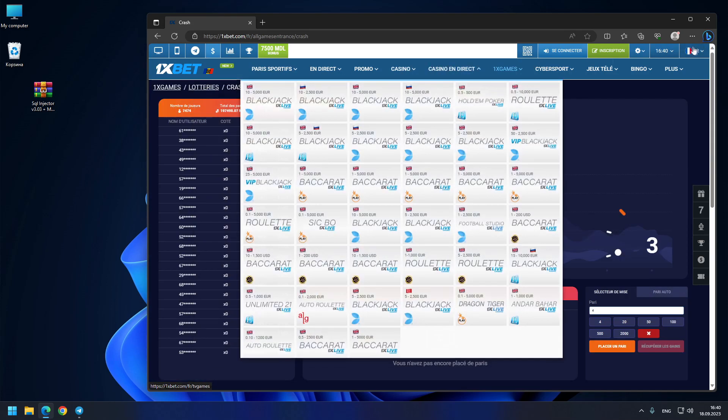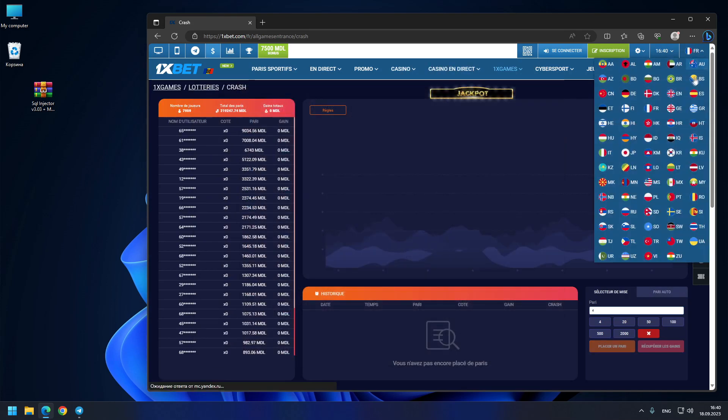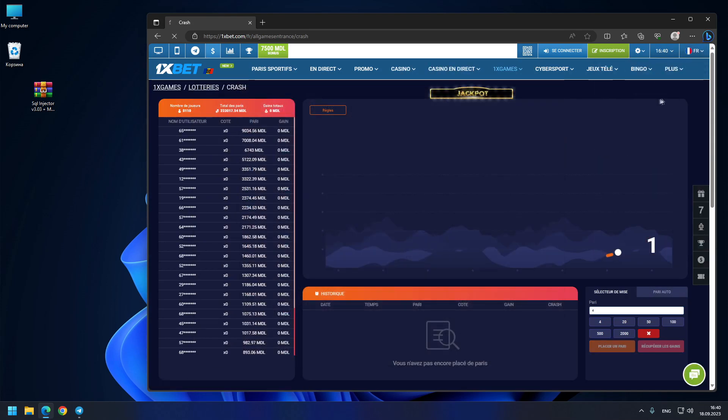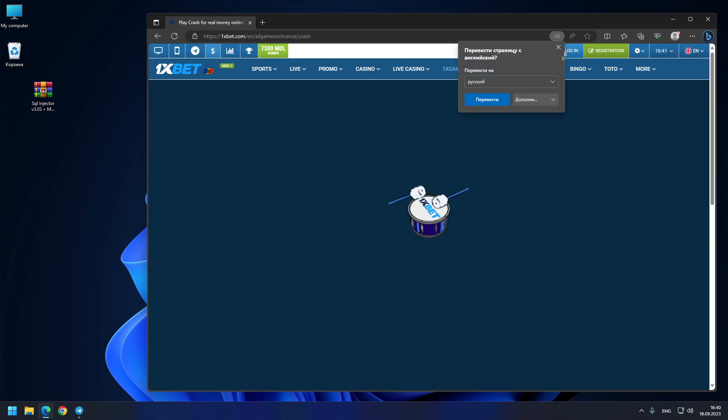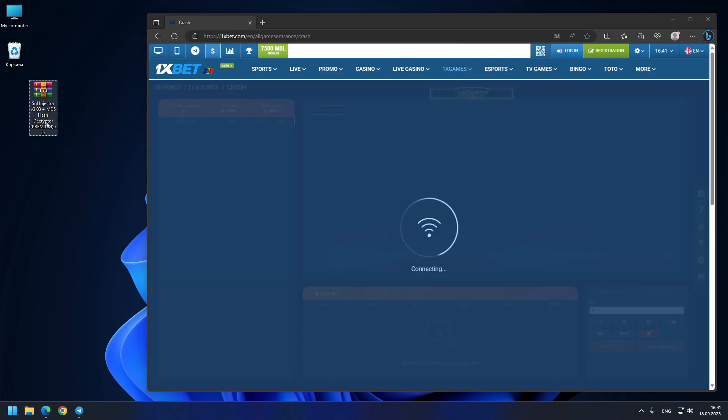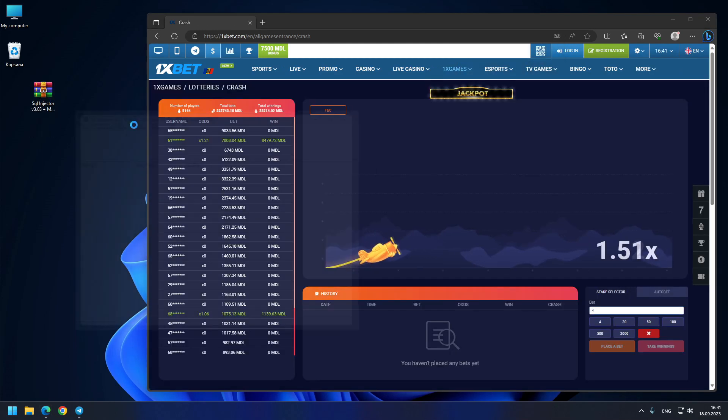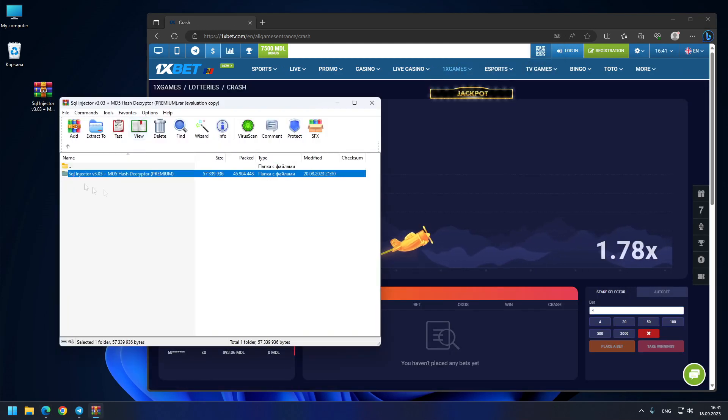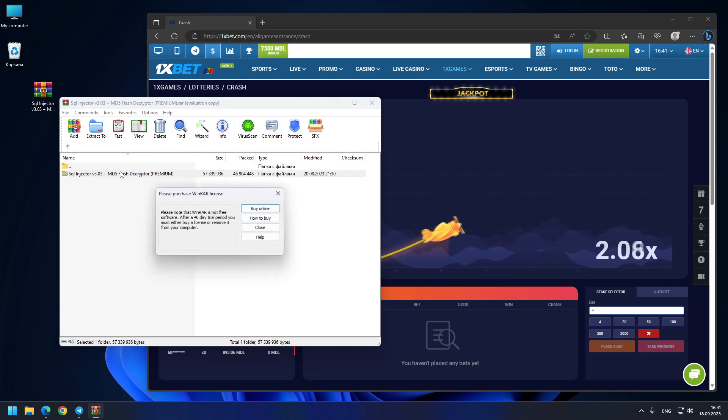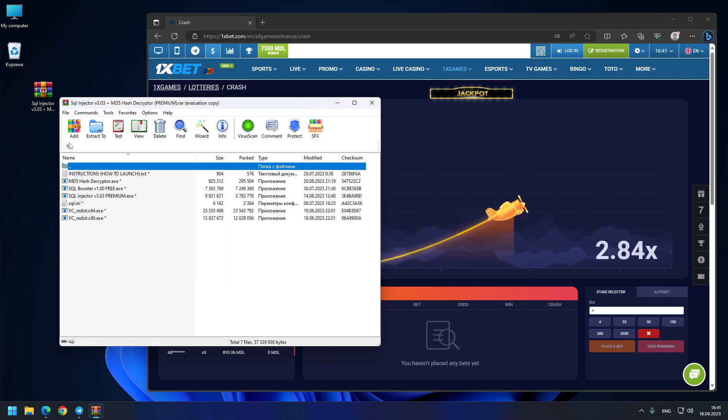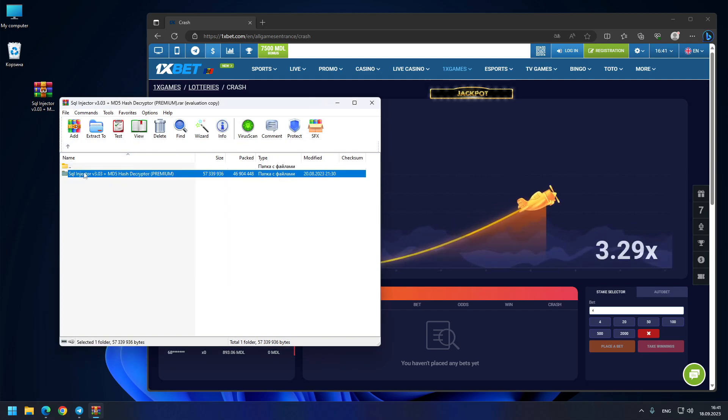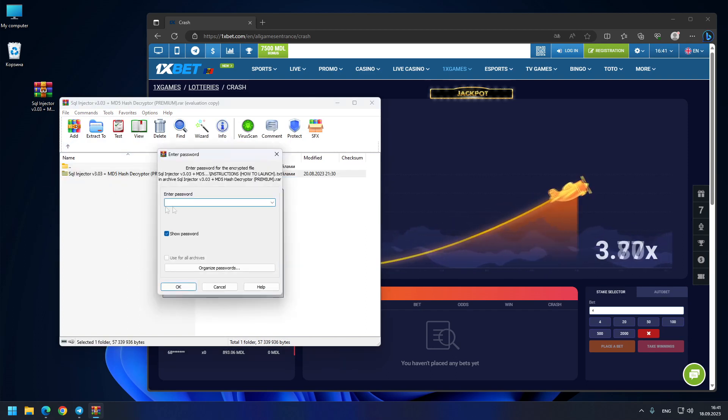See, all the menus are working. I will just put here the English language, and that's it. This is the original 1xBet. Also on my desktop, this is the program which you can download from the comments under this video or also from my Telegram.